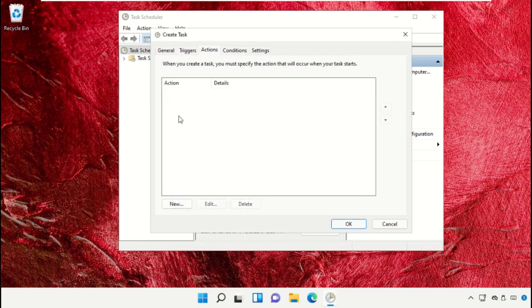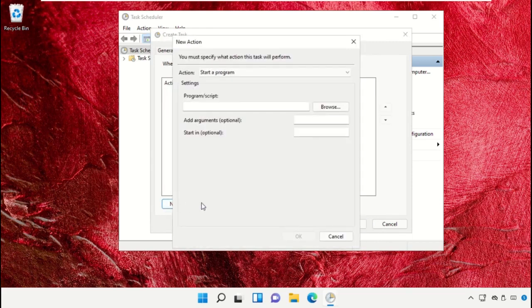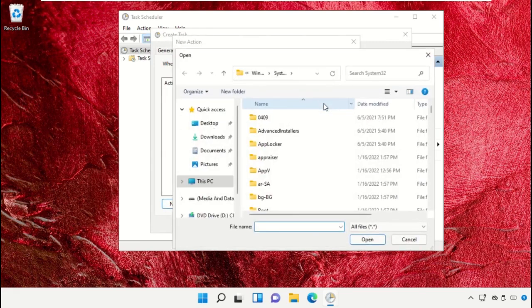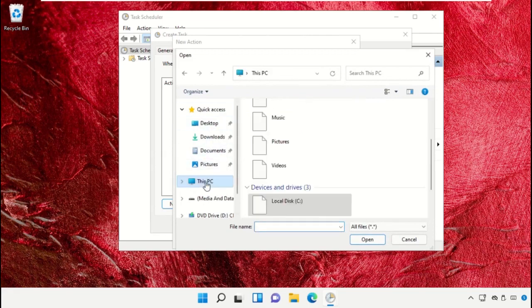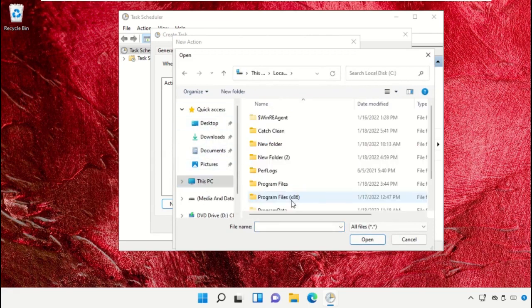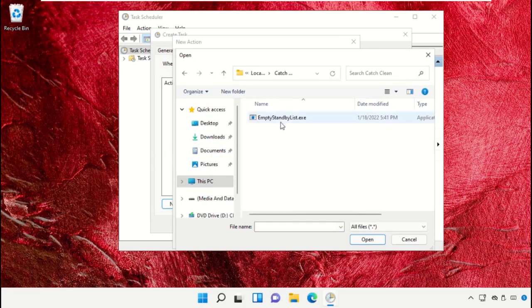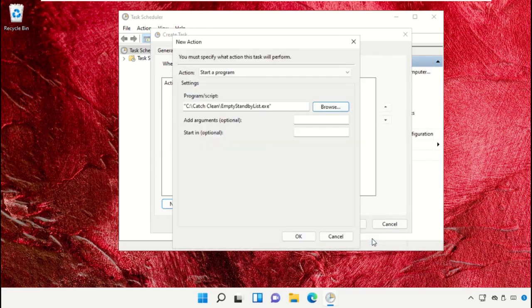Go to Actions tab, select New, go to Browse, then go to C Drive, Catch Clean folder and select this file and click on Open.